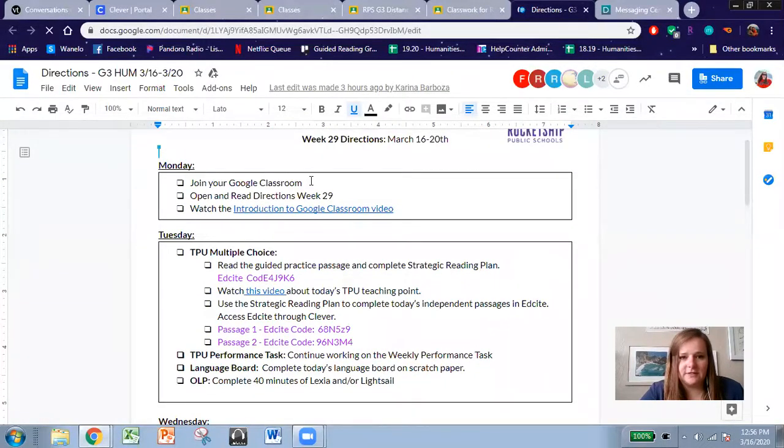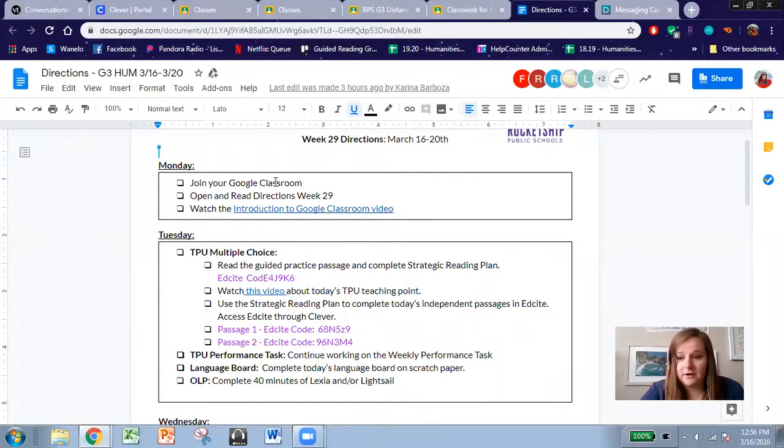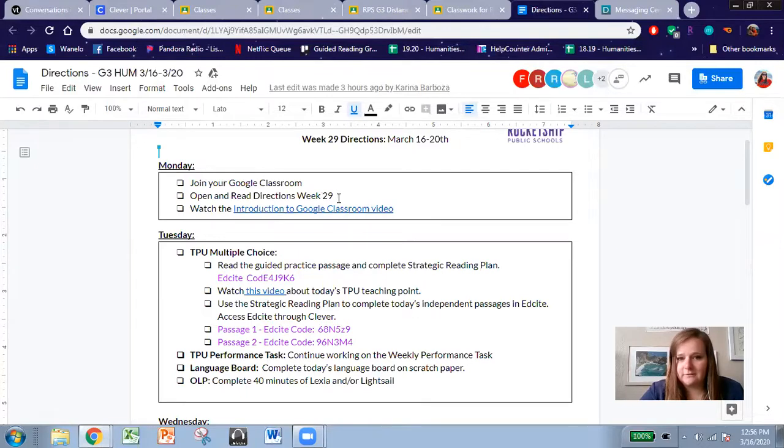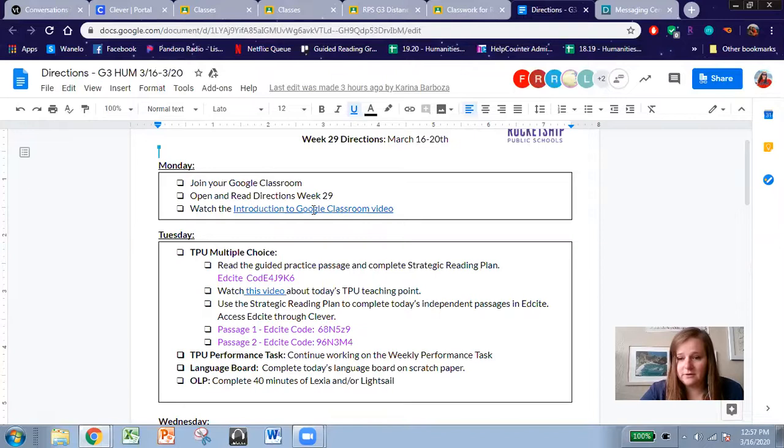So for today, just trying to figure out your Google Classroom, looking through it, getting familiar with it, reading the directions, and watching the introduction to Google Classroom video that can help you figure out some of the more intricate things you can do online.